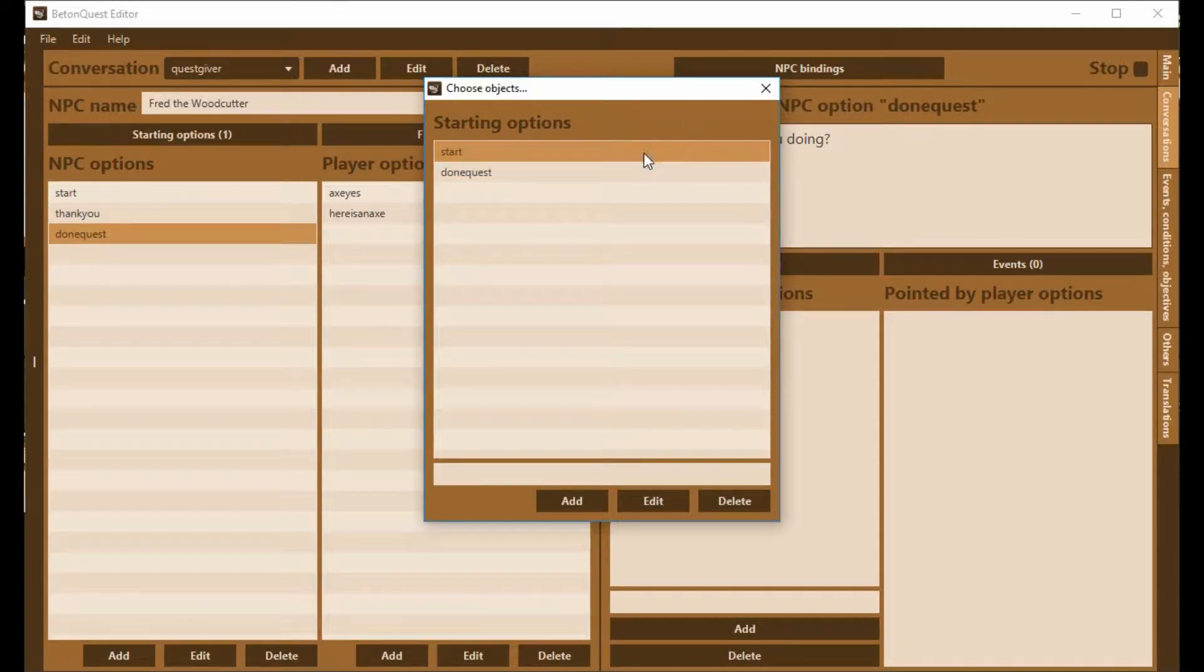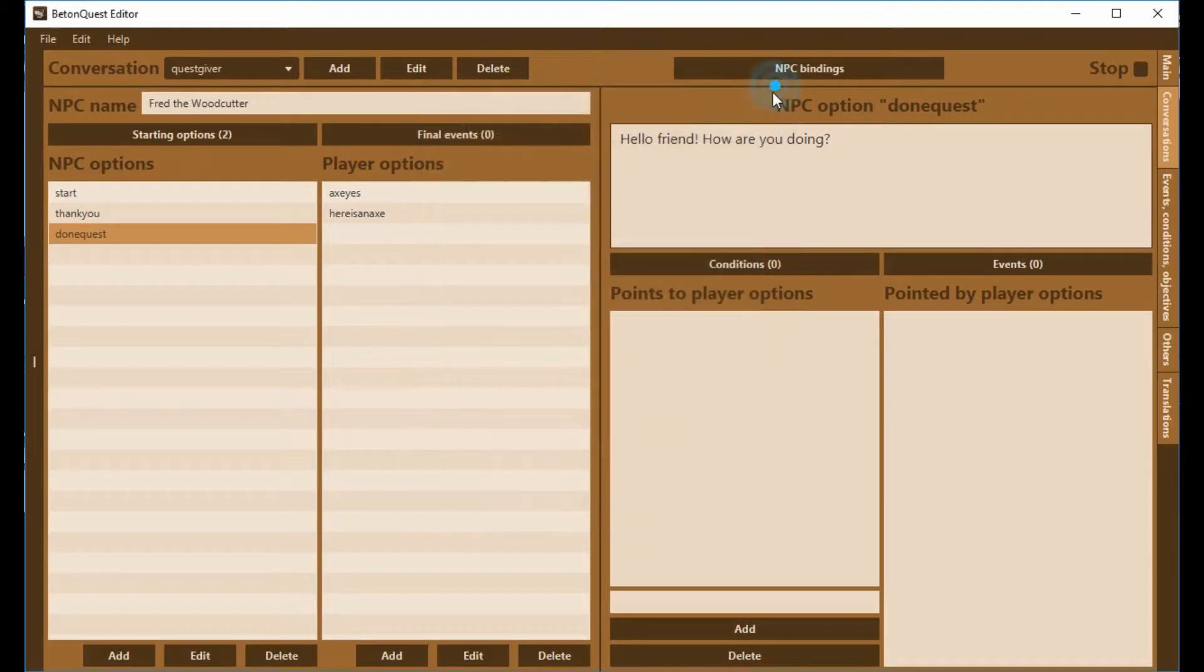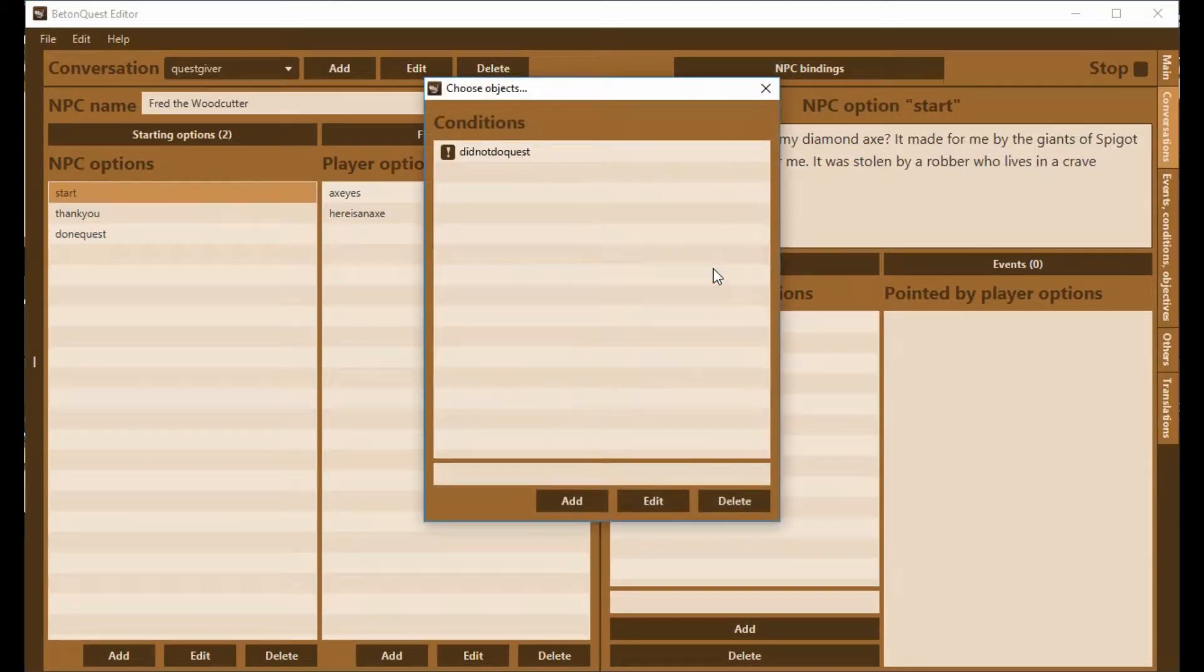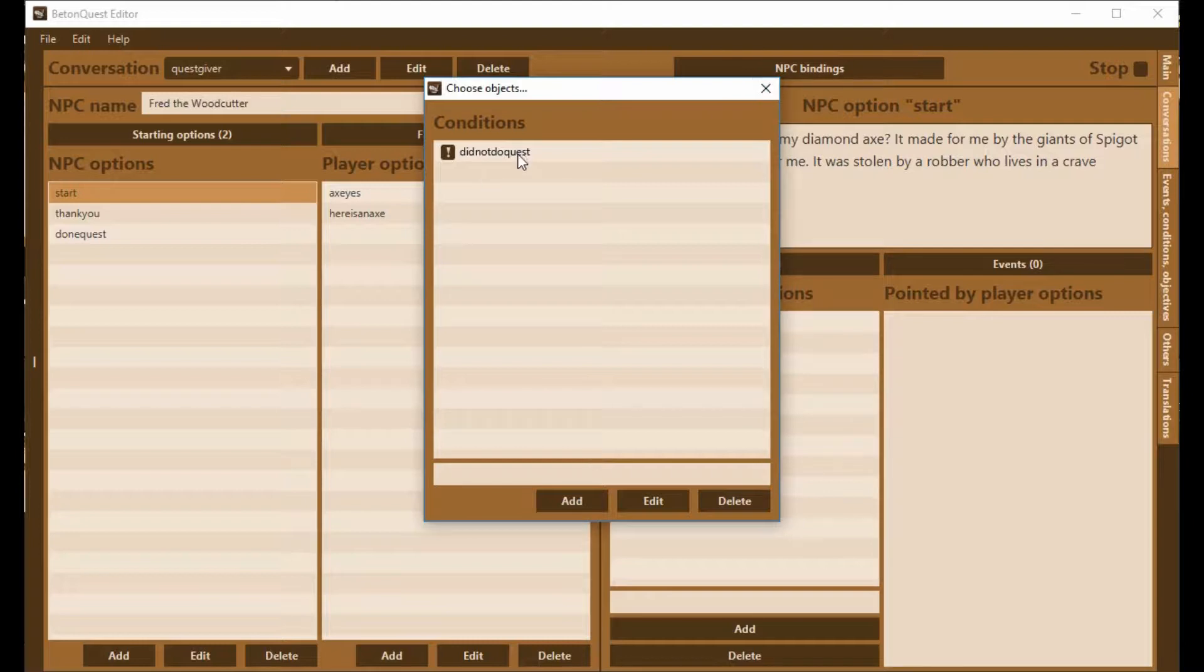The first one, the start, has to have that condition in which it is checking, have you done the quest or not?